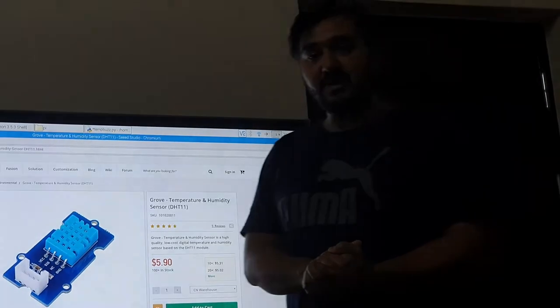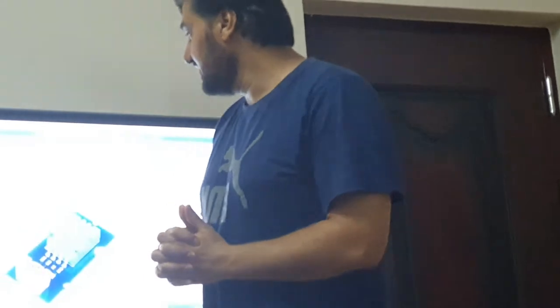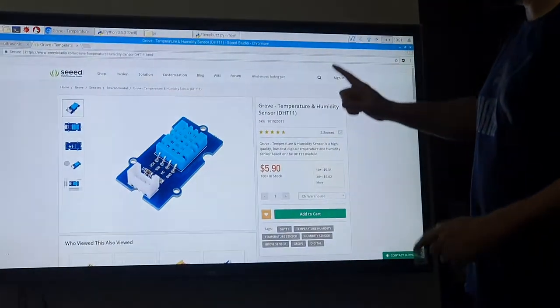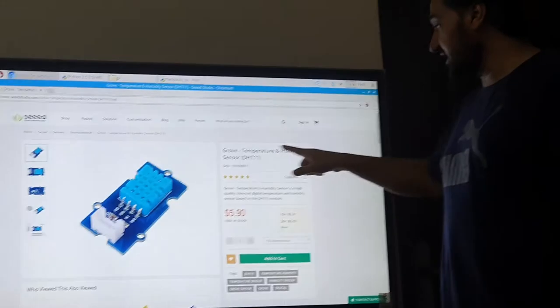In the last video we discussed about the ultrasonic range sensor. I hope you practiced well and learned how you can connect the ultrasonic sensor with Grove Pi or Raspberry Pi. Today we will discuss another sensor — can you guess? Yes, today we will discuss a very important sensor called the humidity and temperature sensor.